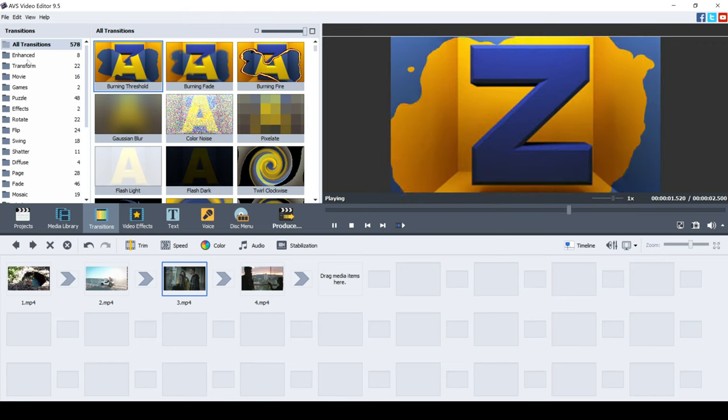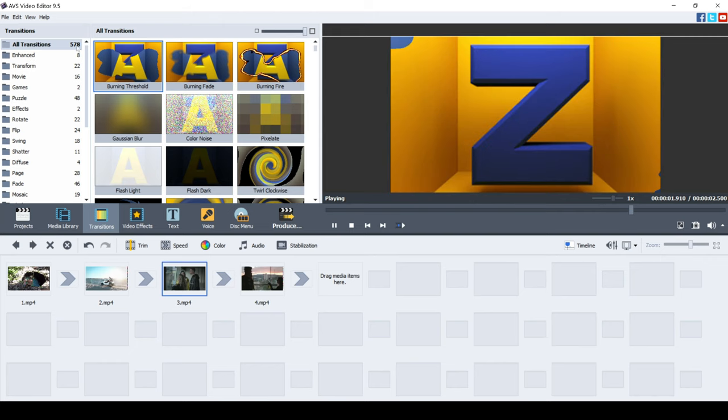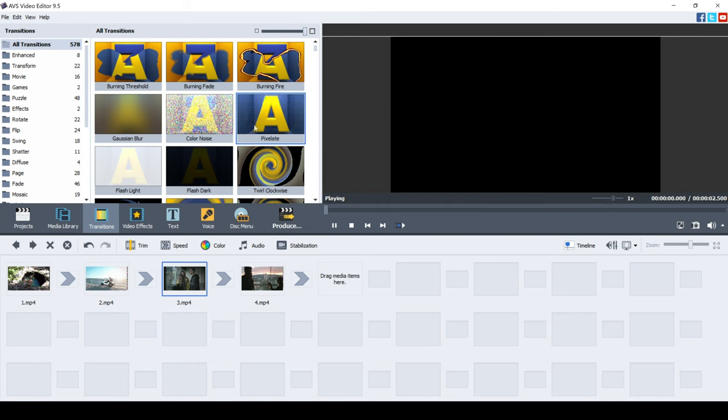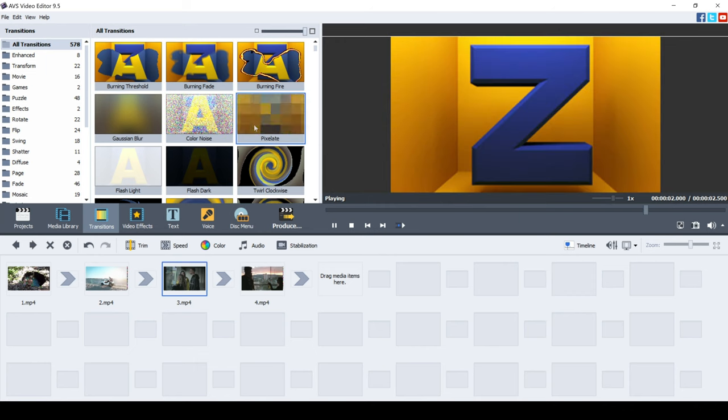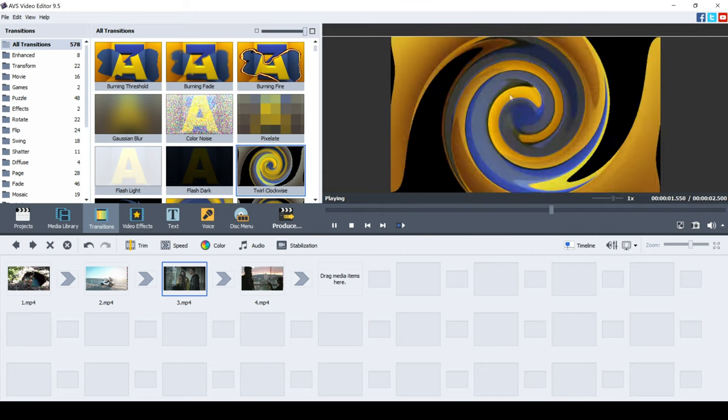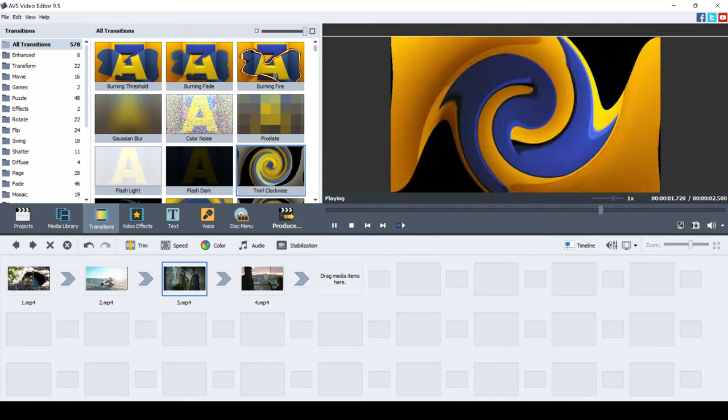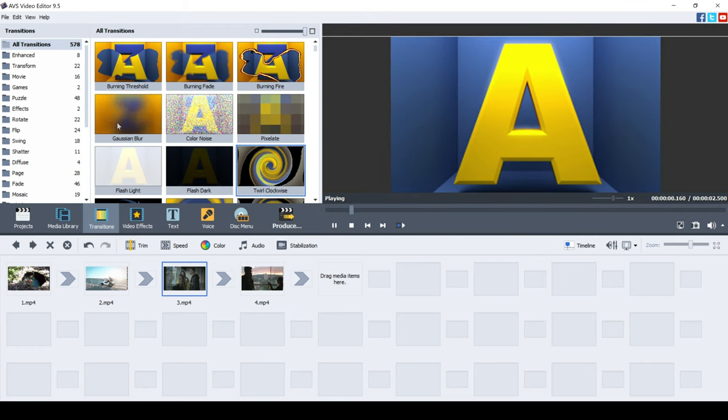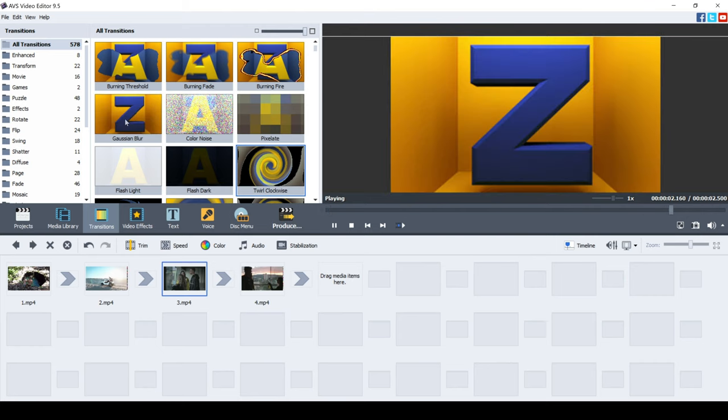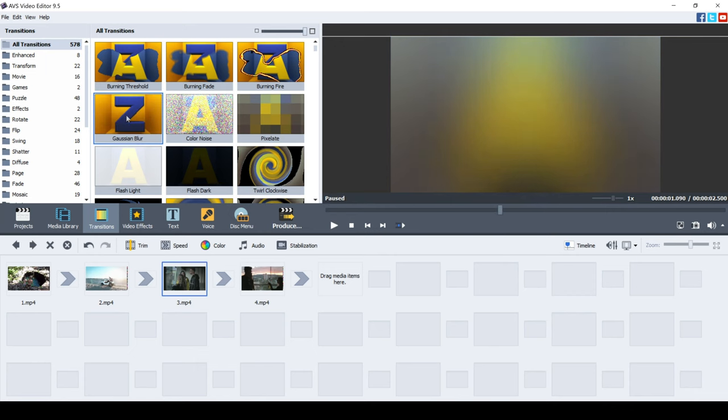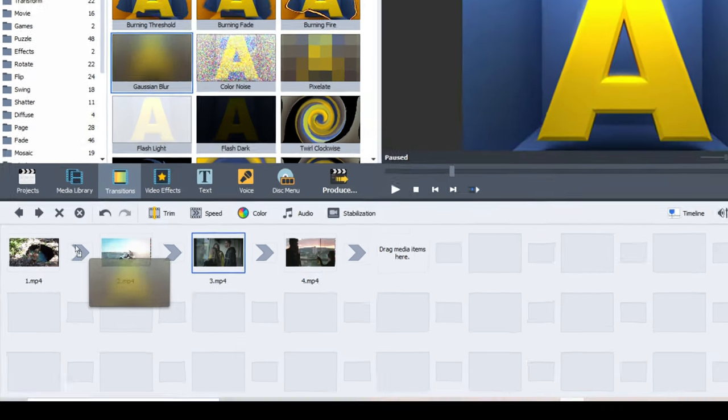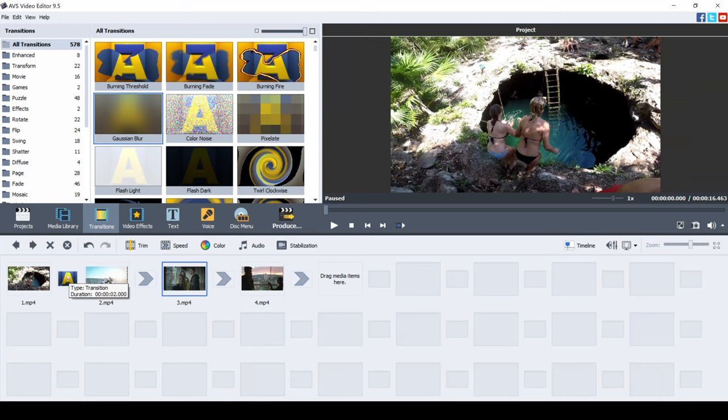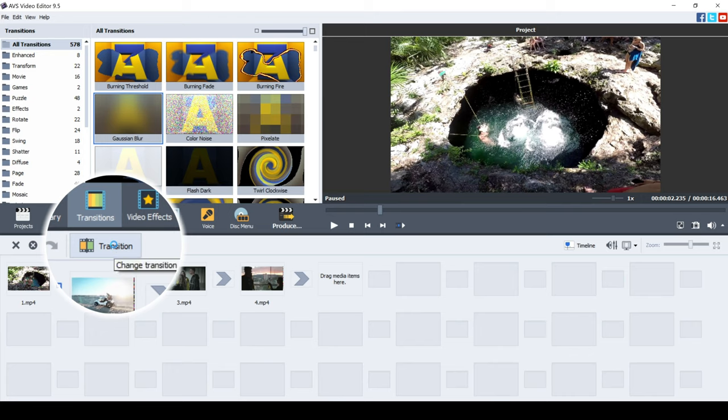So we're going to jump into transitions and you have a lot of transitions in this video editor, 578 to be exact. That is a lot. There's some really cool ones, some crazy ones as well, and you can just click on them and you can see what they look like by this little preview area. Now I'm going to start adding the transitions into the video to really take it to the next level. So I'm going to click on a Gaussian blur first, drag that down to this arrow, and that's where the transition will seamlessly bring these two clips together.